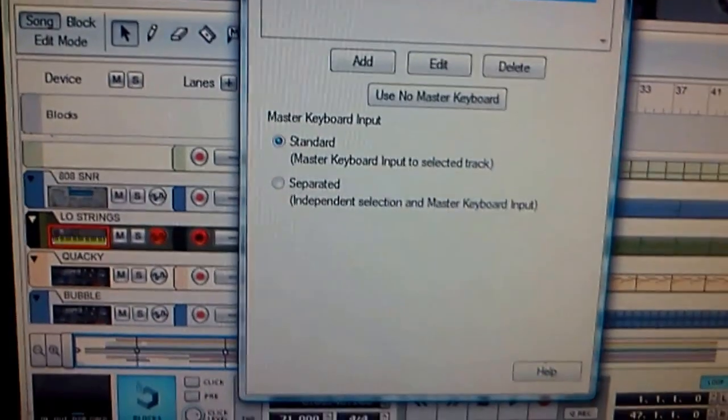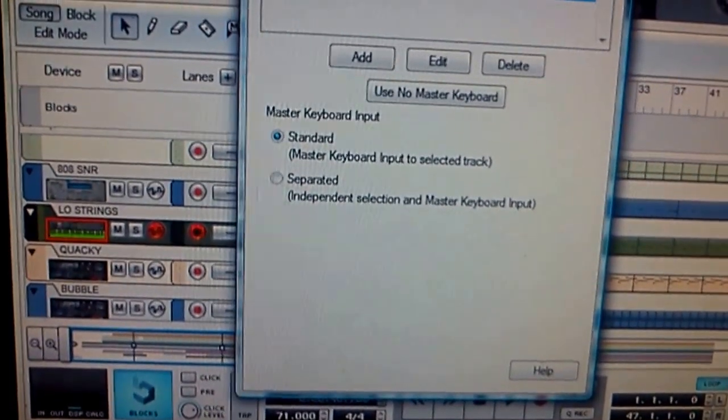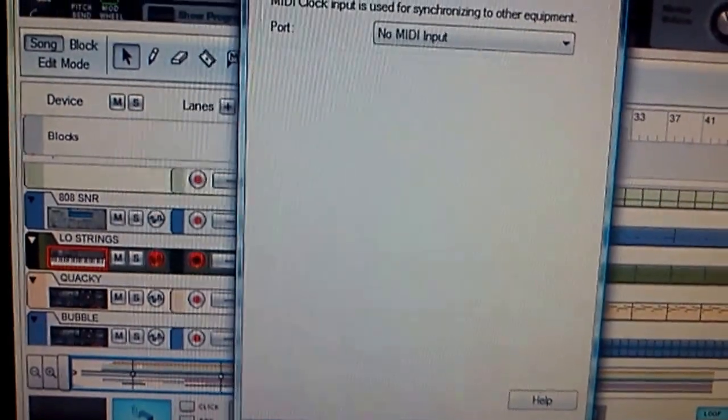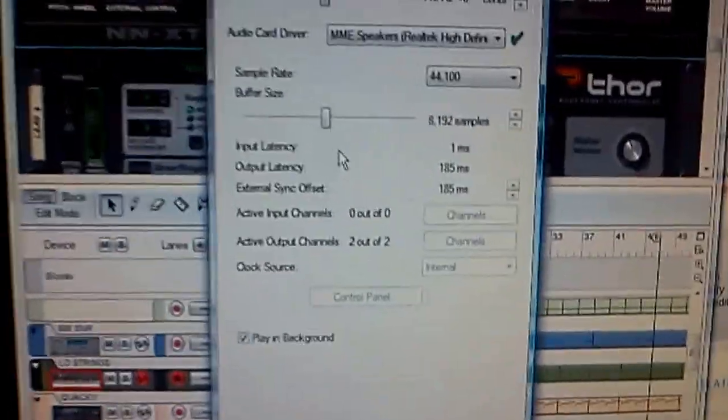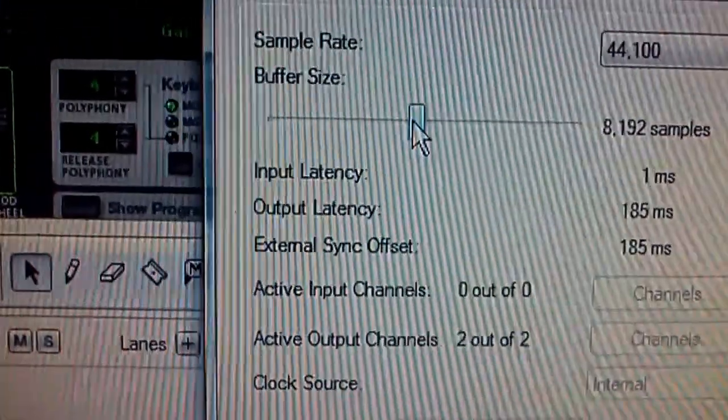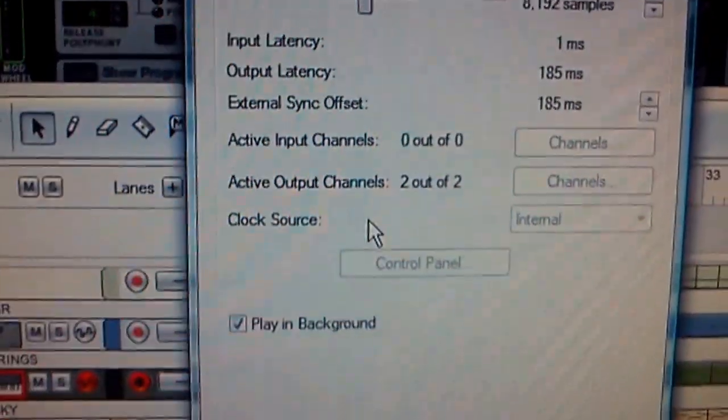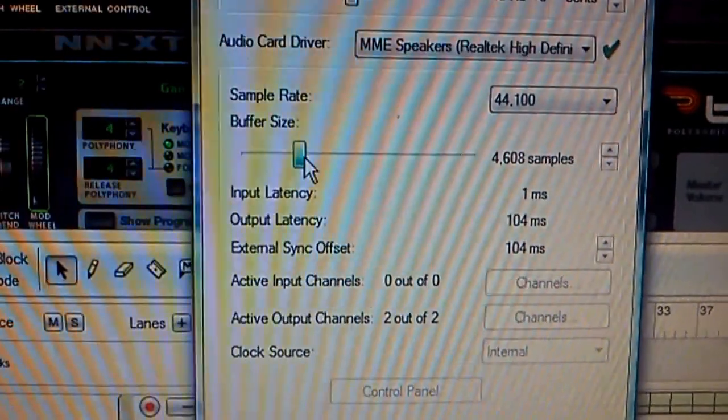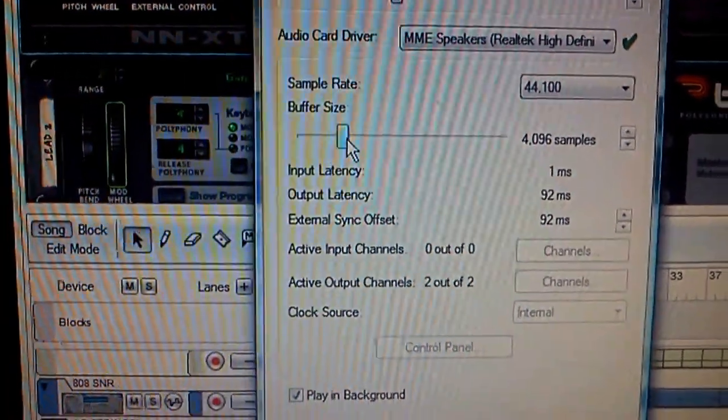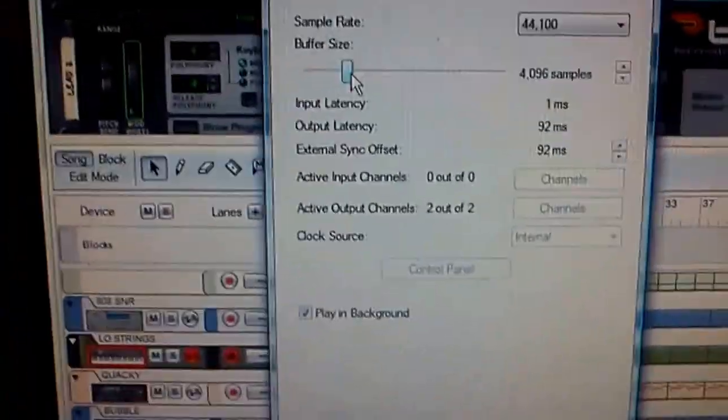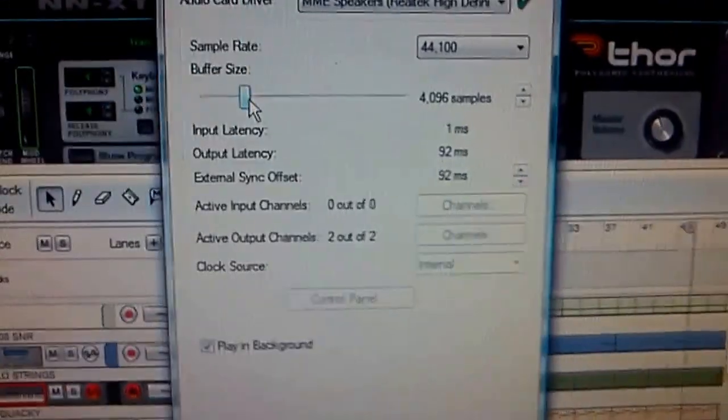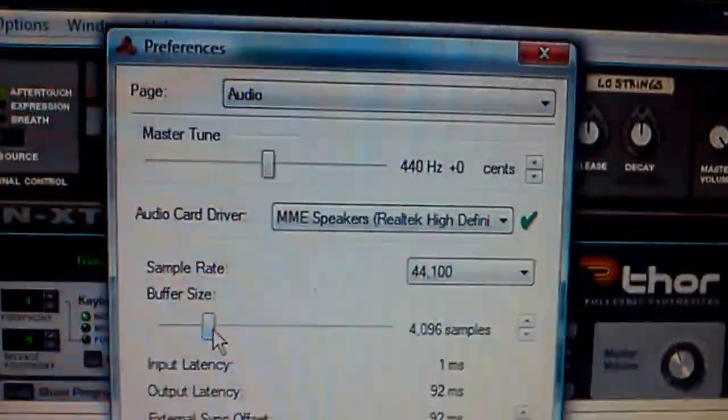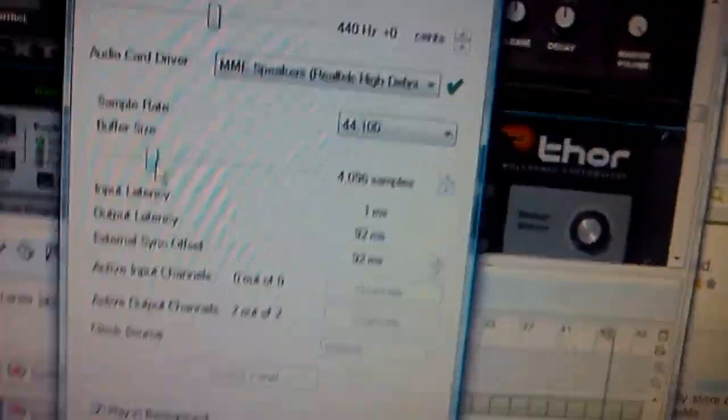There's latency on there, so we're gonna change that. This is some secret stuff for y'all - this is how we get our beats to snap. You want to go into audio and you want to mess with this latency. What this does is it controls the amount of data that the computer is processing at any given moment when you're putting in your notes.